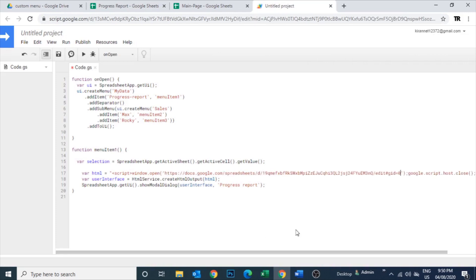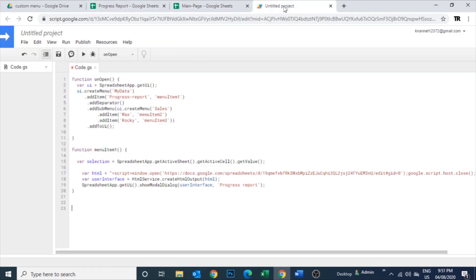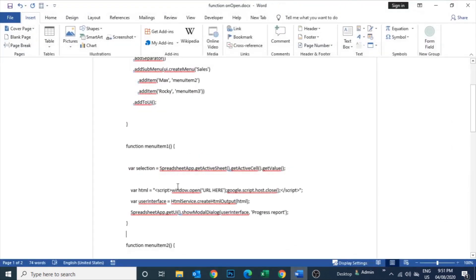Back here to the script editor and paste it here. Now the URL is saved. Let me add a couple of more scripts for sales, Max, and Rocky.